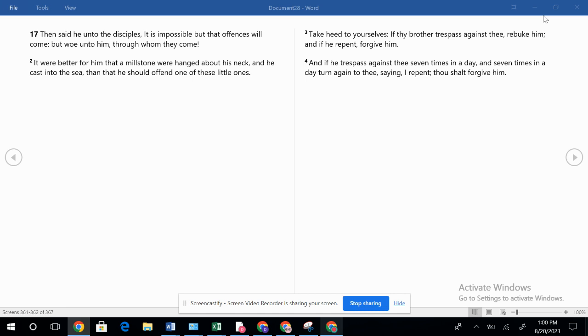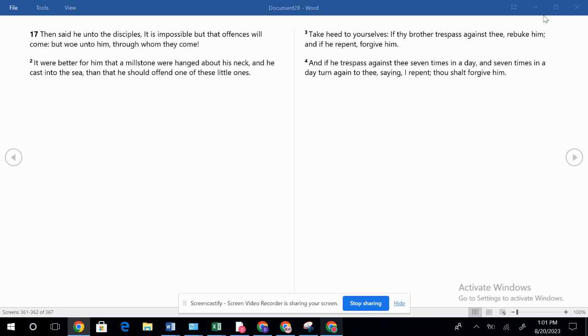It says then in verse 2, it were better for him that a millstone were hanged about his neck and he cast into the sea than he should offend one of these little ones. This verse I believe is very clear that there are degrees of punishment in hell. Hell, of course, is still hell. But there are those that are abusers of children. There are those that are selling kids drugs. People want to legalize drugs, that's not going to help the problem.